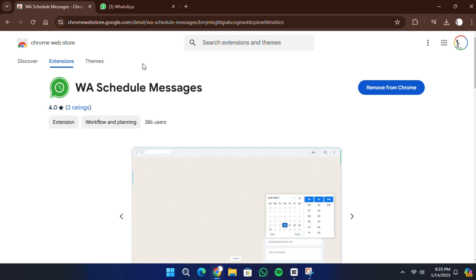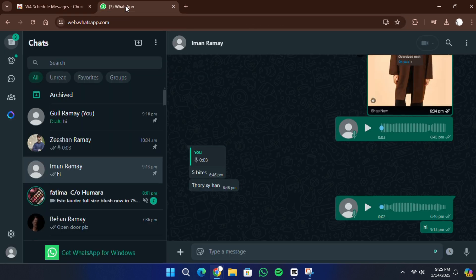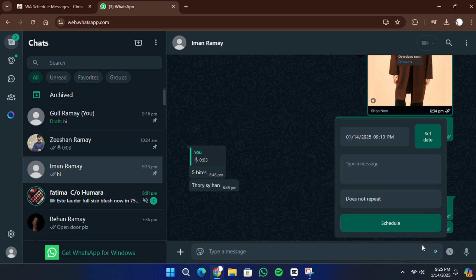If you're using Google Chrome or Microsoft Edge, you can add a WhatsApp scheduler extension to your browser. After installing the extension, refresh the WhatsApp Web page. You'll now see additional features added by the scheduler tool.